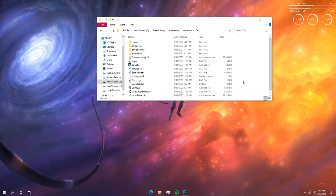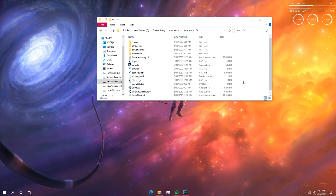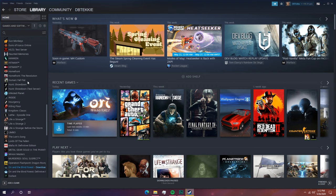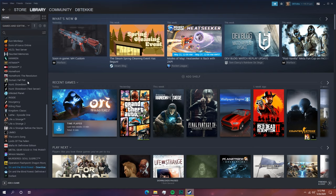Now start Steam again and try downloading Ori and the Blind Forest. As you can see, Ori and the Blind Forest has already started downloading because Steam automatically detected that I already have the files installed — it's just trying to update the remaining files that are outdated.